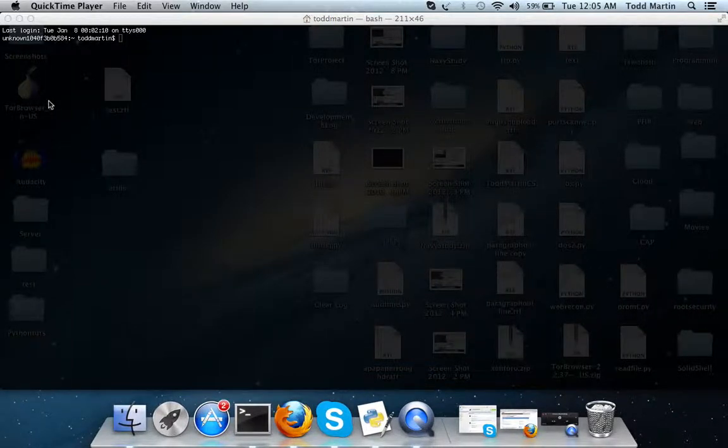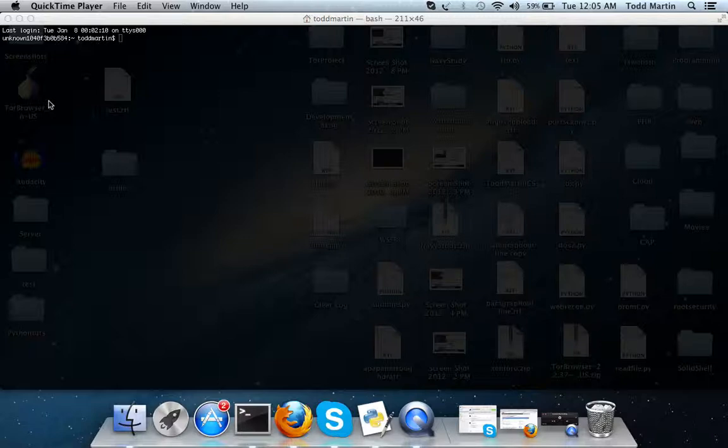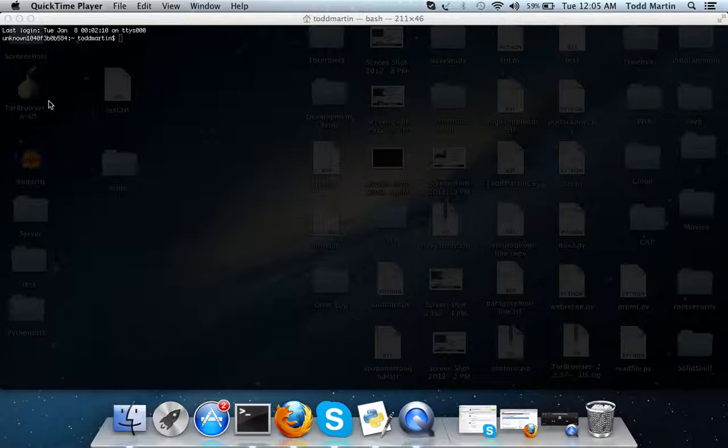Hello, this is Todd Martin again from Solid Chill Security. Here's a nice little video where I'm going to be going over three commands that are available in Mac, Linux, and Windows. The Windows one might be a little bit different. I'll kind of get into that whenever I get to that command.